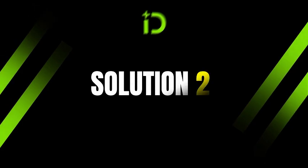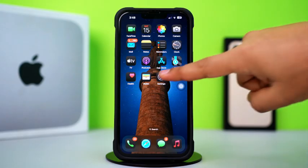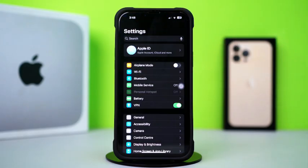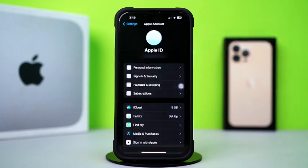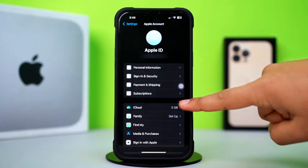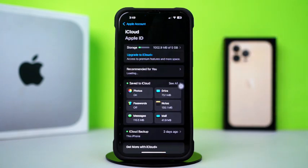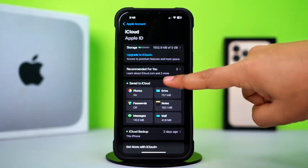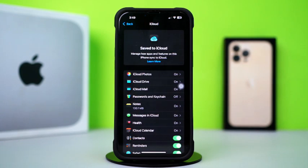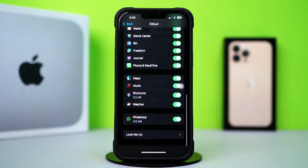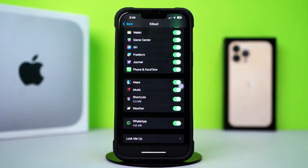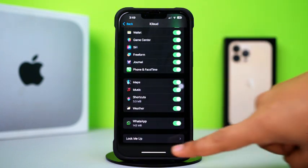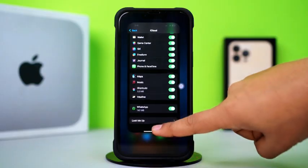Solution 2: Sync WhatsApp. Open up the Settings. Then tap on the Apple ID profile. After that, tap on iCloud. Next, tap on See All. After that, scroll down and find the WhatsApp app. Make sure to toggle it on. If you still have the same issue, then follow my next solution.